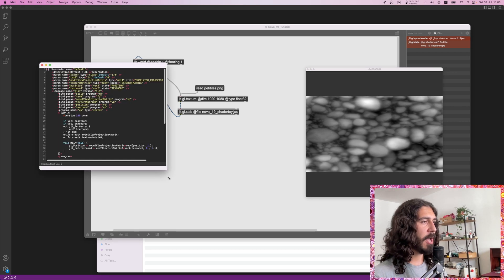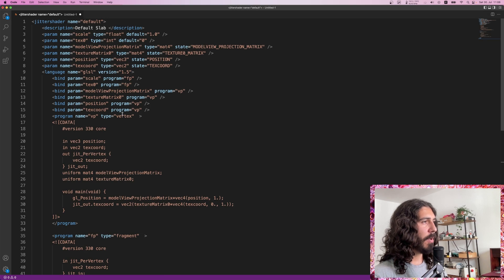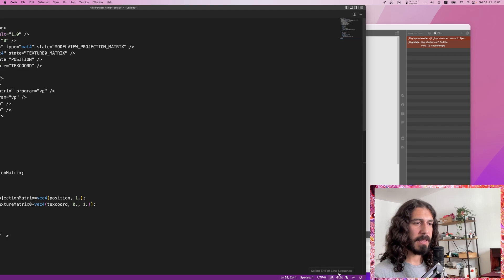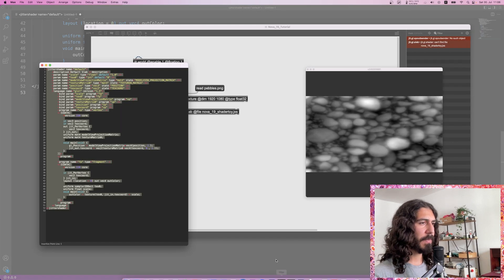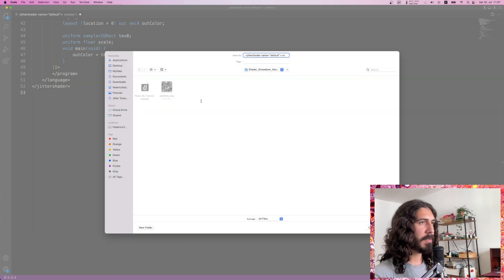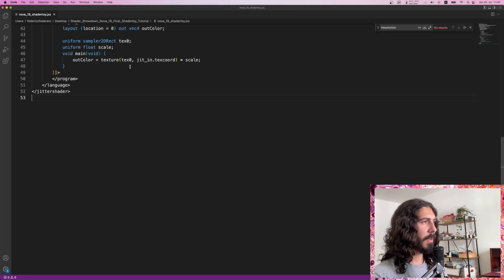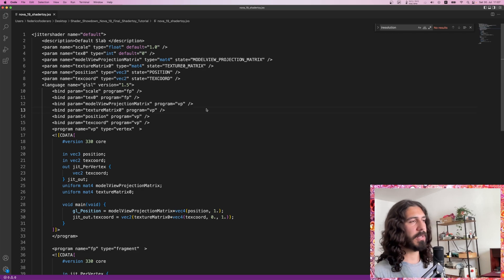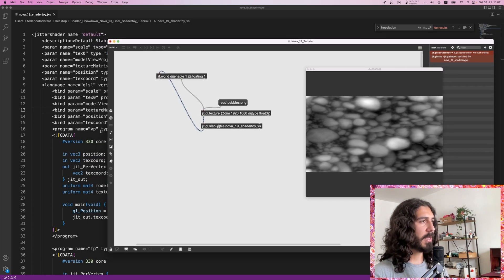I'm going to take this shader, go into Visual Studio Code, create a new text file, and paste the default jit.gl.slab shader. I set the language here to GLSL. This is the default shader — now I'm going to save it as 'nova19_shadertoy.jxs'. If I now go back to Max, double-click on jit.gl.slab, delete and recreate it, and double-click it, it should open Visual Studio Code — perfect, since that's the editor I chose in the Max preferences.